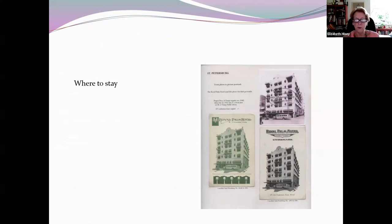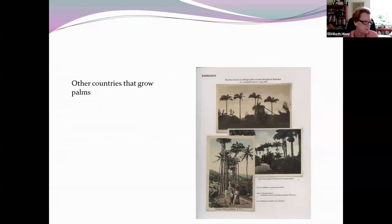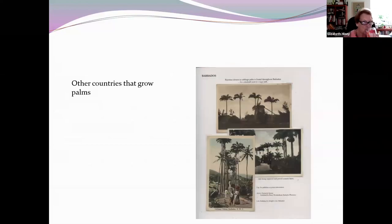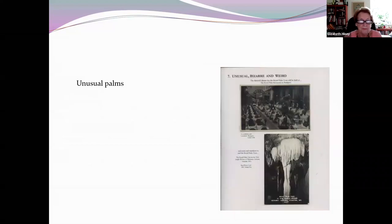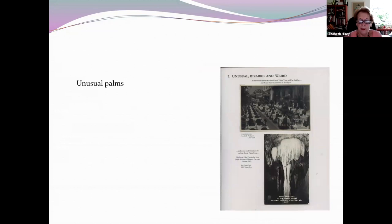If you're on a tour, where do you stay? Here are various pictures of various hotels. Then he went on to show other countries where the palms grow — Barbados — and finished up with some really unusual palms like the palm restaurant in Budapest or a beautiful stalactite.